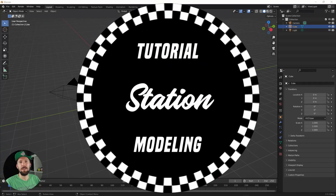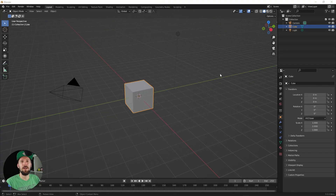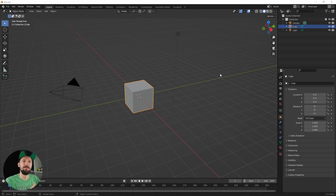Hi and welcome back to the first part of creating a train station scene. Today we do some modeling, so let's jump right in.